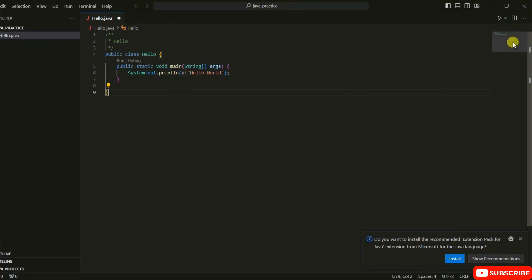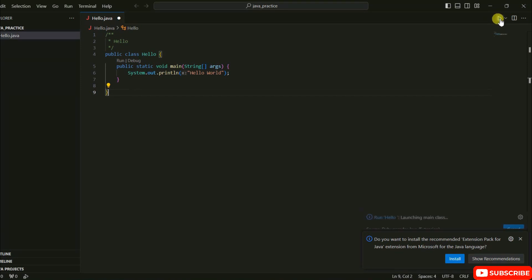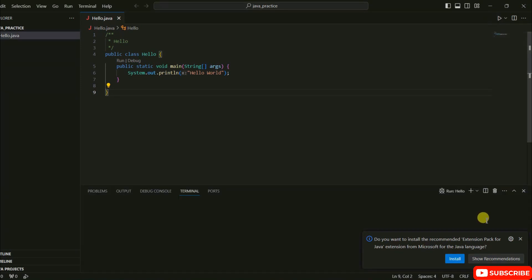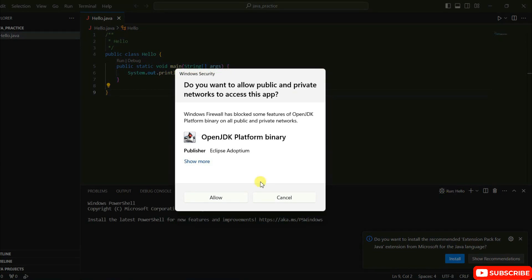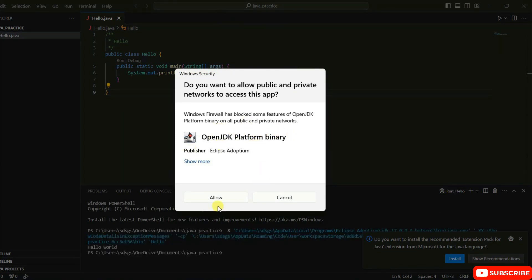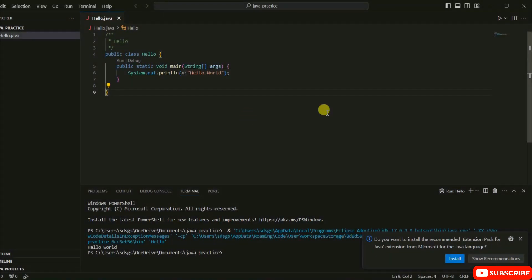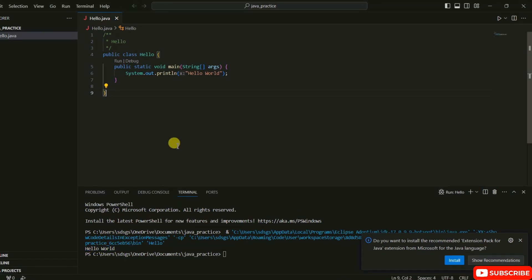Once all the plugins are installed, you'll see a Run button. Click the Run button and it will start compiling our Java code. If a Windows security popup appears, simply click Allow — that's just a Windows security prompt. Click Allow, and here you can see the output: 'Hello World'. That's how you can easily use Visual Studio Code for Java programming.